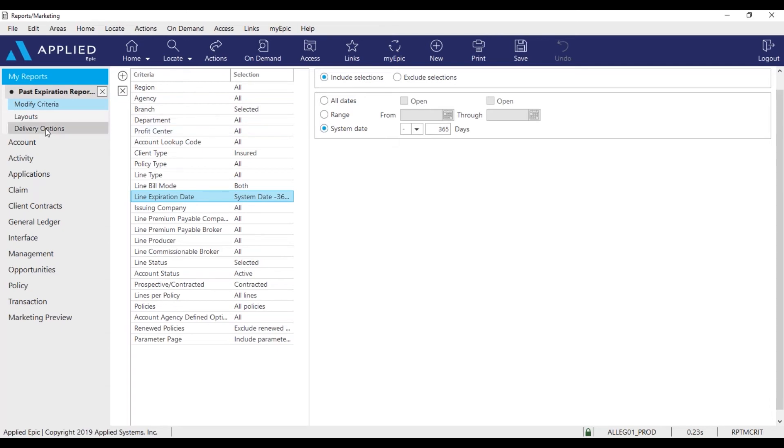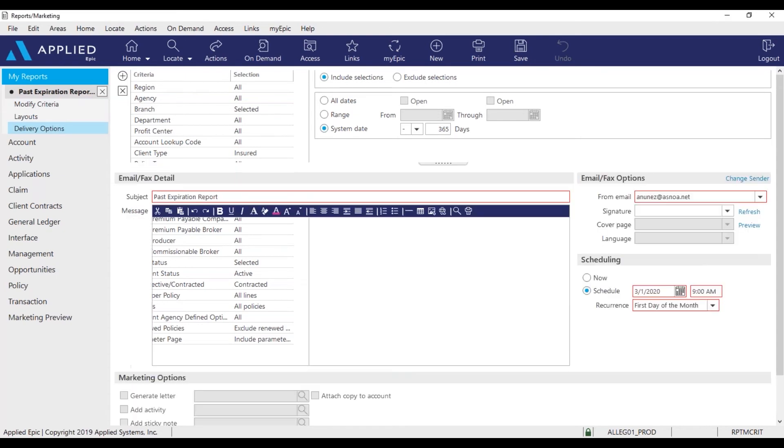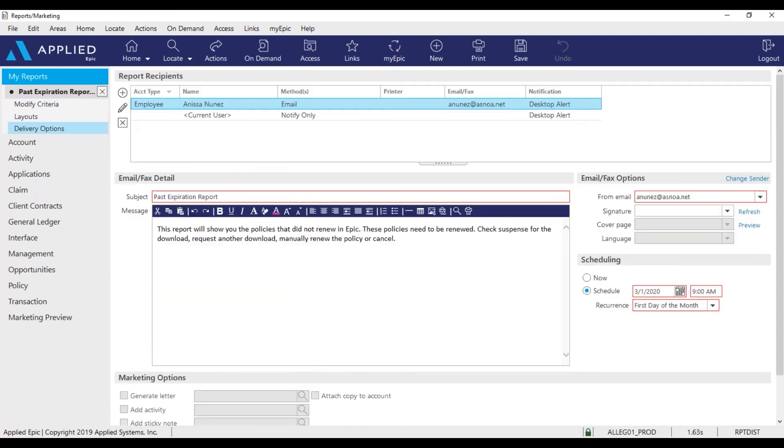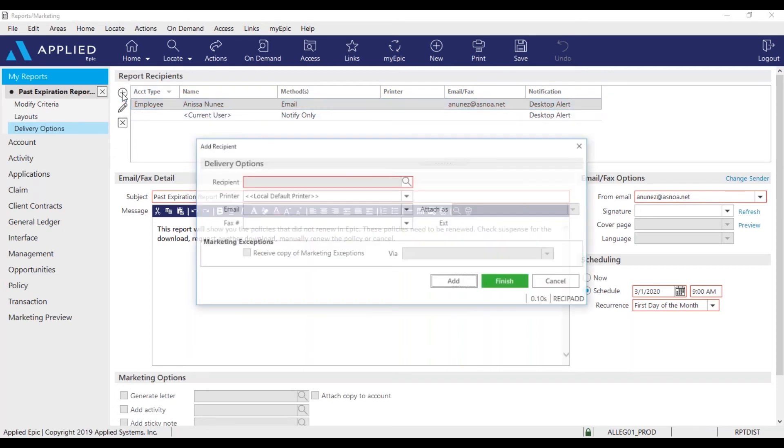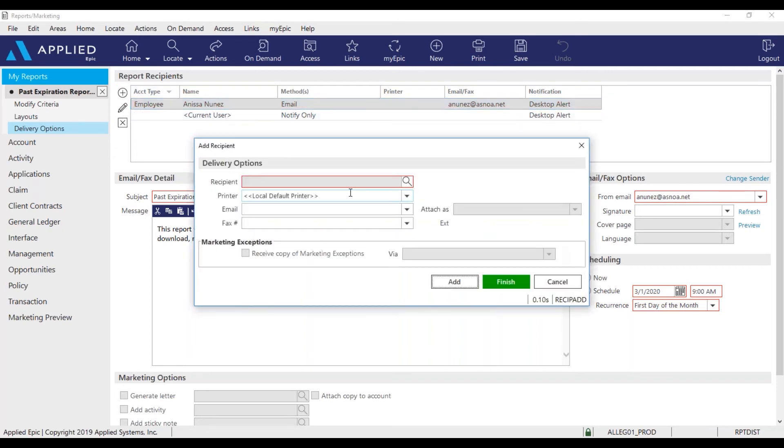And then we'll go to delivery options. And under report recipients I have myself, meaning I will receive this report. And if I want someone else to receive this report as well, I'll click the plus sign to add.